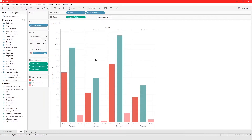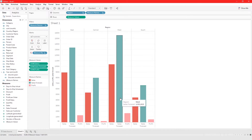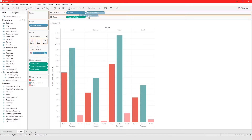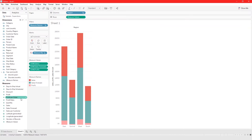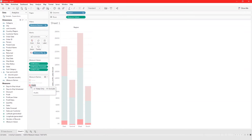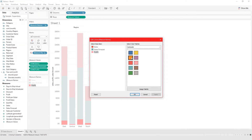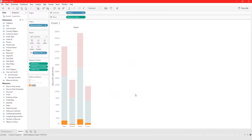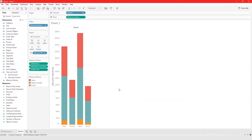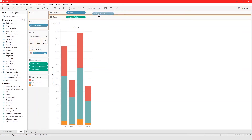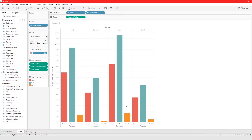When we created this, Measure Names was added to the columns automatically. This is one way to do the comparison, but if we want a stacked graph, we just take Measure Names out of the columns — and now we have a stacked graph. We can put Measure Names back in the columns and it's broken down again.